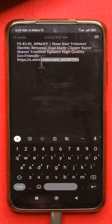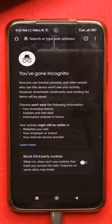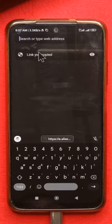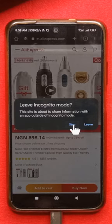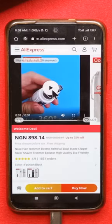So you just copy the link, then open Chrome in incognito and paste the link. Immediately the page opens and this is going to pop up — just tap Stay, and from here you can play the video.